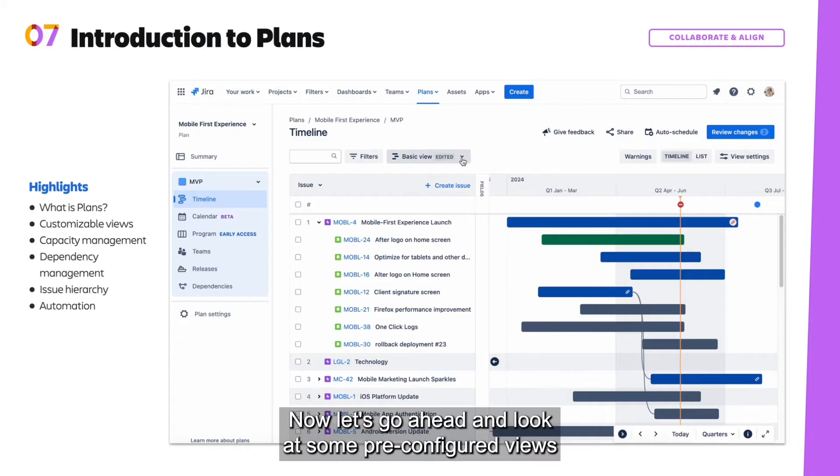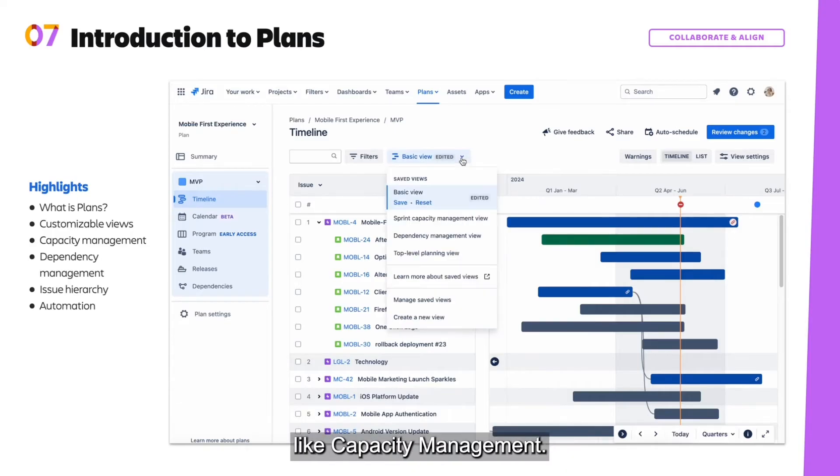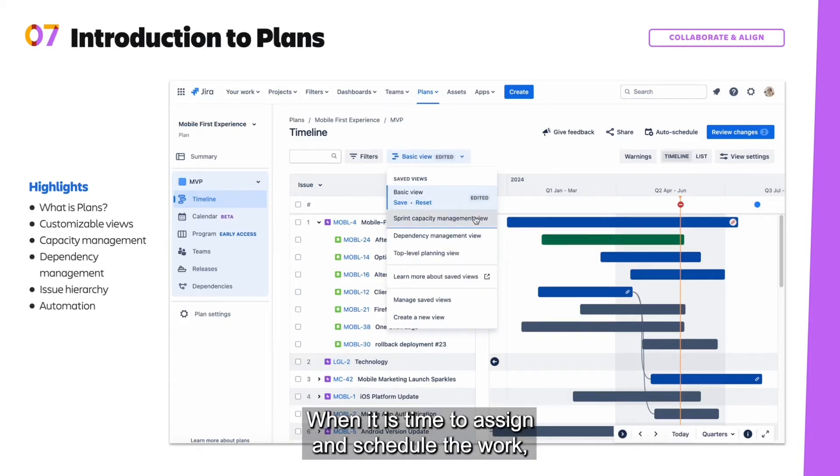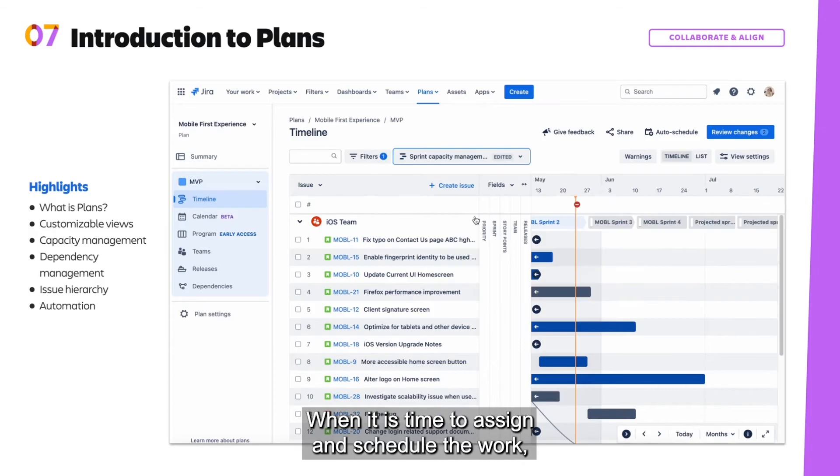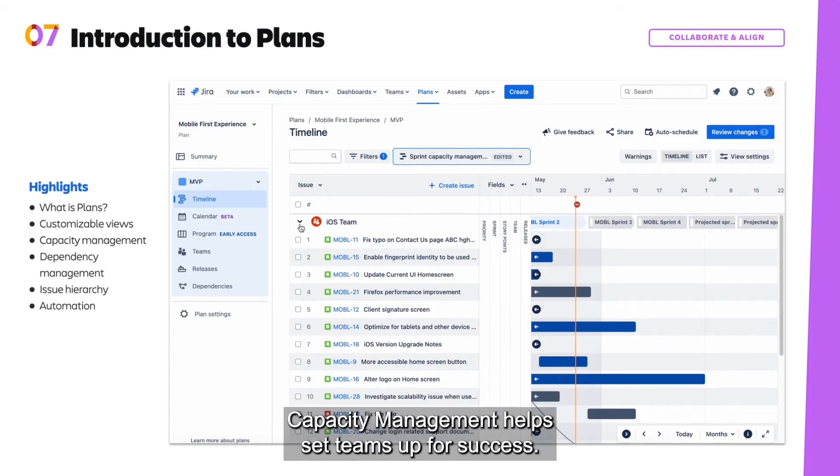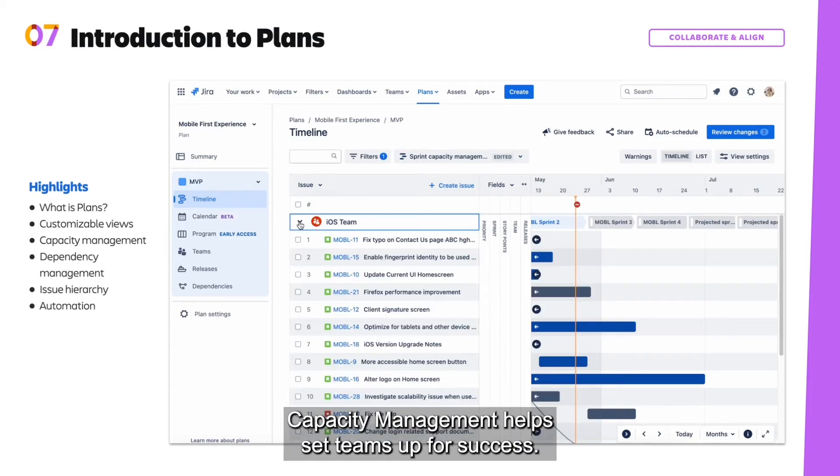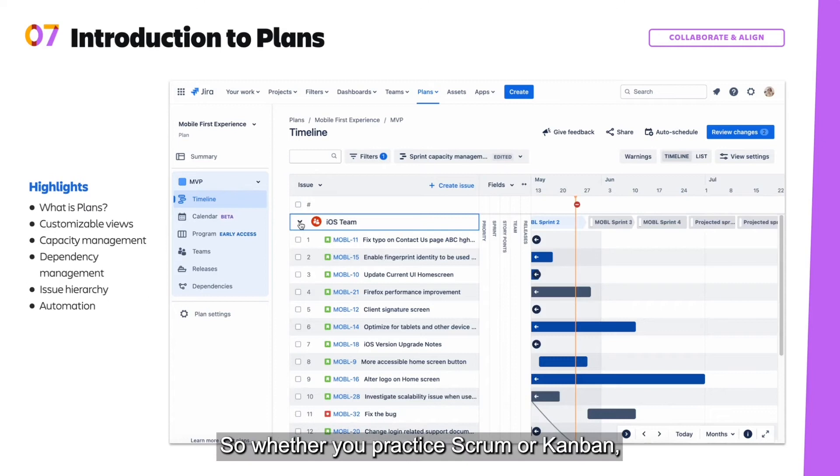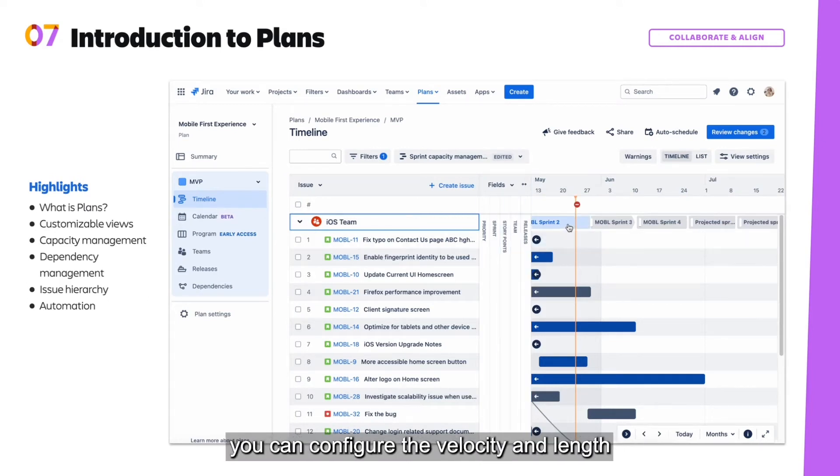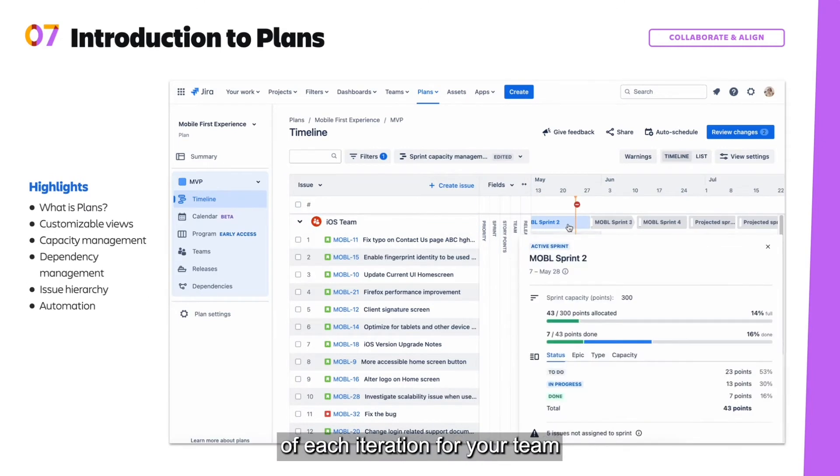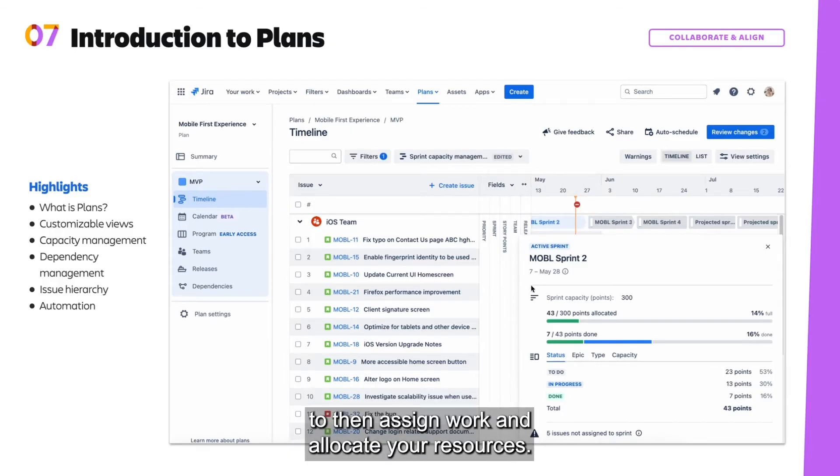Now let's go ahead and look at some pre-configured views like capacity management. When it is time to assign and schedule the work, capacity management helps set teams up for success. So whether you practice Scrum or Kanban, you can configure the velocity and length of each iteration for your team to then assign work and allocate your resources.